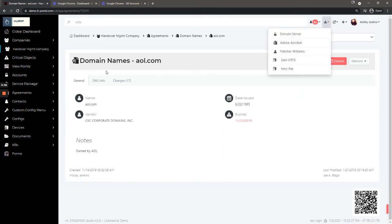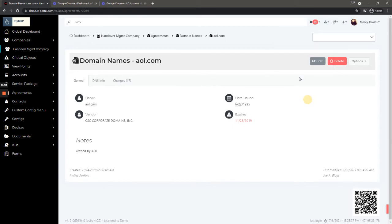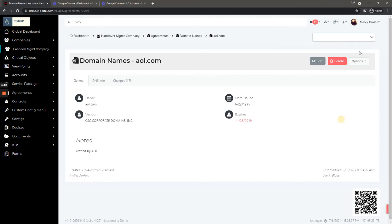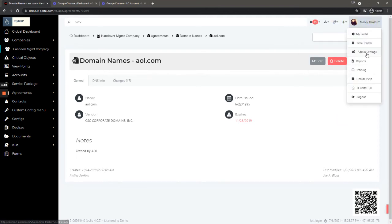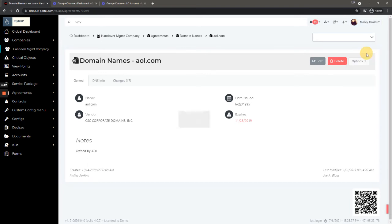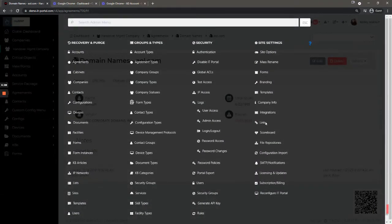Here is critical objects. We have a link to this in the description for a video that will explain that in further detail. Links are like bookmarks in the portal where you can have a bookmark dropdown. You can toggle these and set them up under Admin Settings, Links.